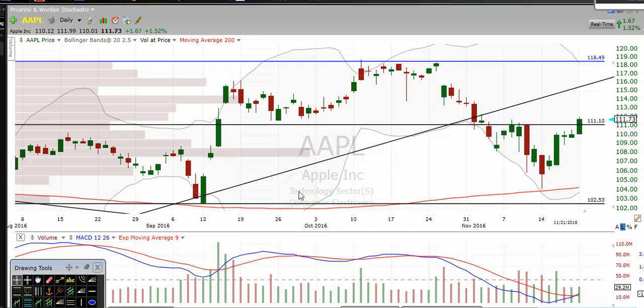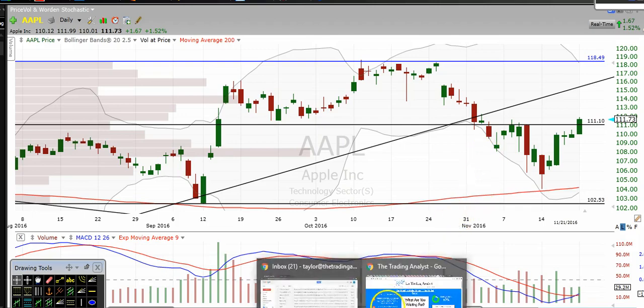Hi traders, thanks for stopping by thetradinganalyst.com. This is Taylor and we're going to take a look at several stock charts here. I'm going to give my analysis and thought process, and hopefully you come away from this video with some new found knowledge on technical analysis as well as some profitable trade ideas on these individual names. But first,